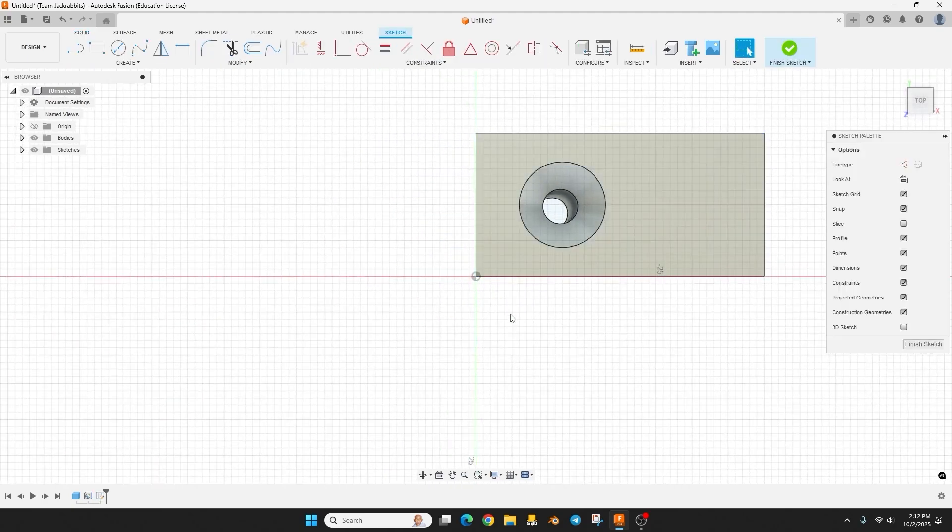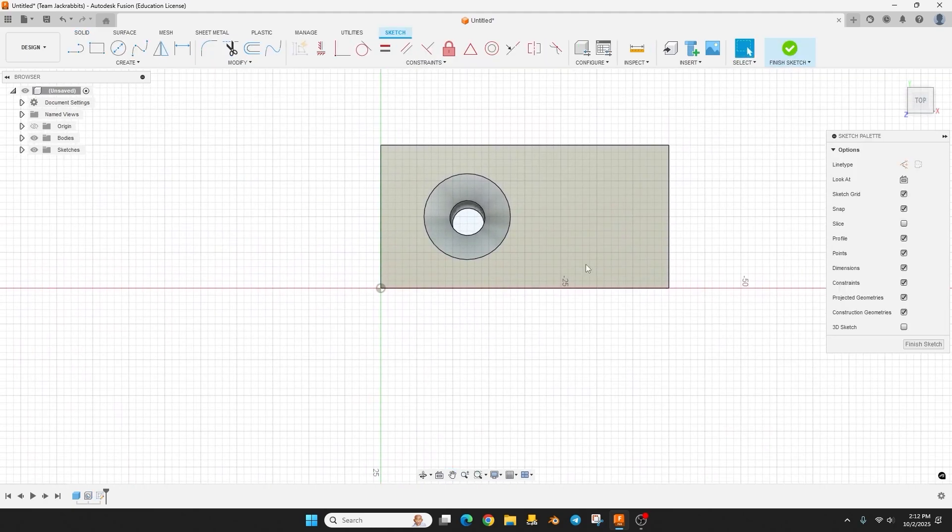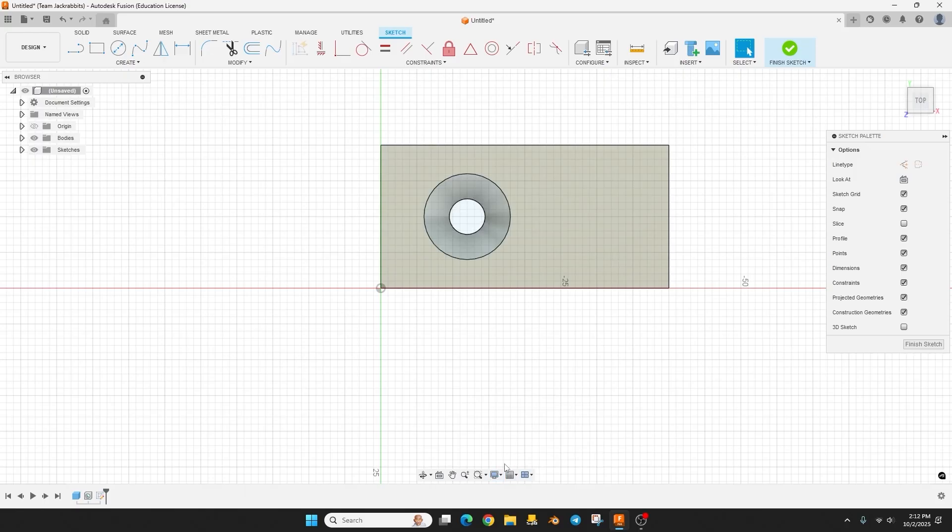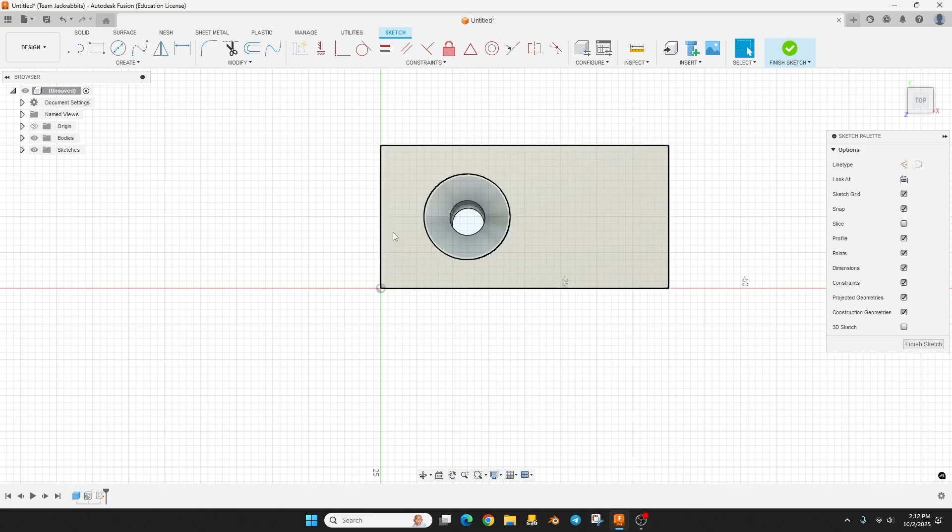And you can see I'm still kind of in a 3D view, so I'm going to go down to camera and I'm going to type in orthographic. Orthographic gives you a 2D flat view where perspective gives you more of that 3D image.